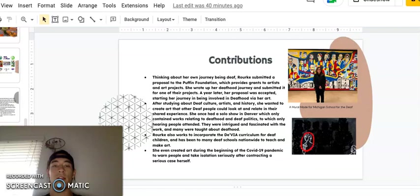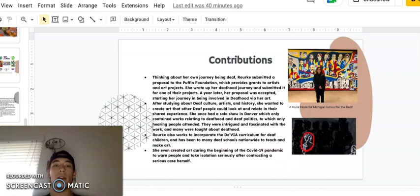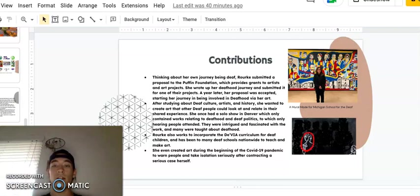Rourke also works to incorporate the De'VIA curriculum for Deaf children and has been to many Deaf schools nationwide to teach and make art. She even has created art in the beginning of the COVID-19 pandemic to warn people and take isolation seriously after contracting a serious case herself. An example of this artwork is listed directly to the right, and right above, a mural was made for Michigan School for the Deaf.